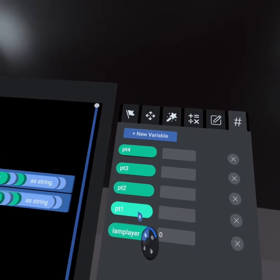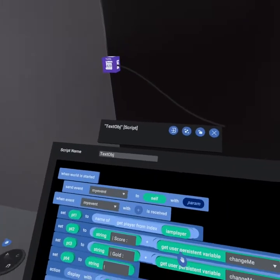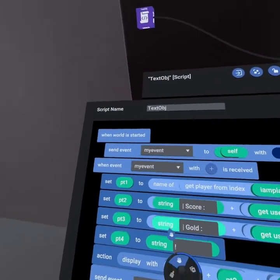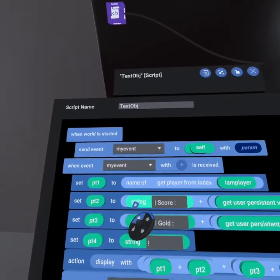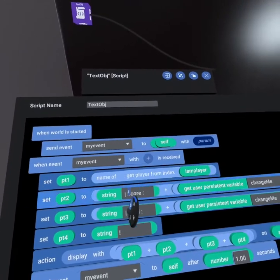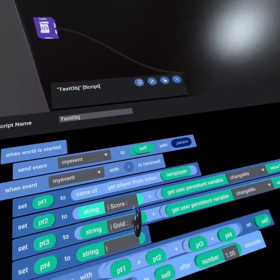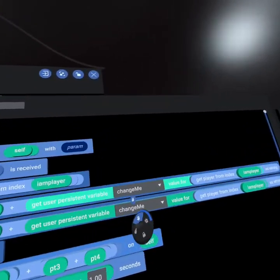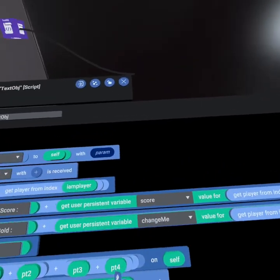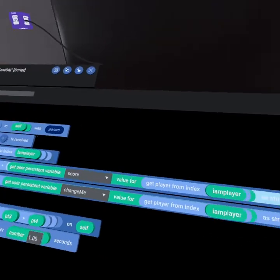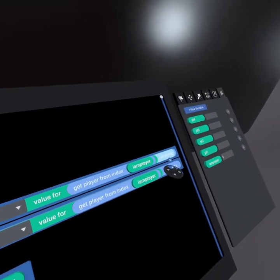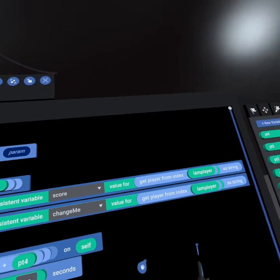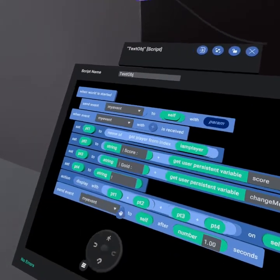Then part one is a string variable, and so is two, three, and four, and these are going to combine to become our full display string. So we set part one to be the name of the player. We set part two to be a string, which is space, a vertical slash, space, score, space, colon, space. This creates spaces between the player's name, and we're now going to get the score value of the player's persistent variable for getting player from index IAM player. We then display this as a string, otherwise it wouldn't combine correctly. So we change that number into a string, and the difference between a number and a string is one can have letters and one can only have numbers, so it's important to change that.